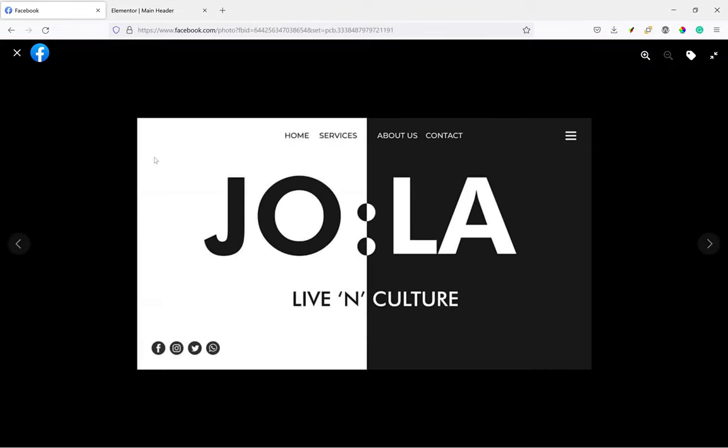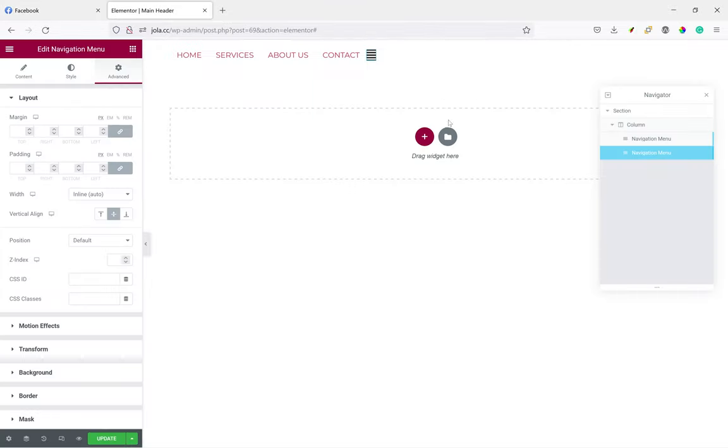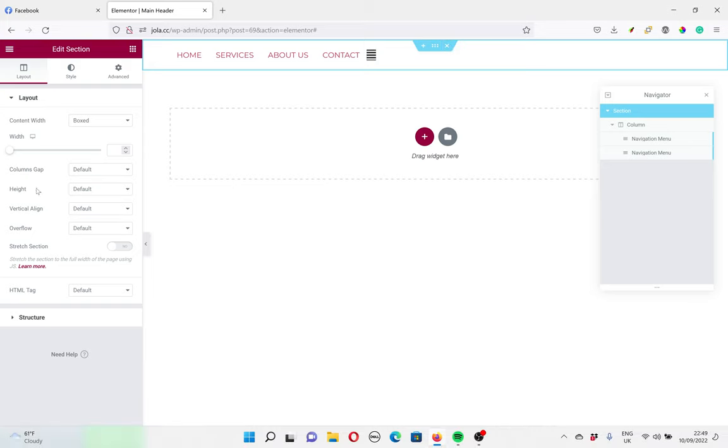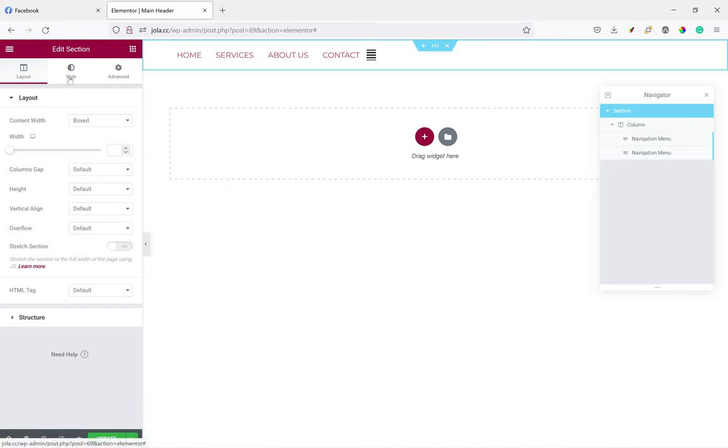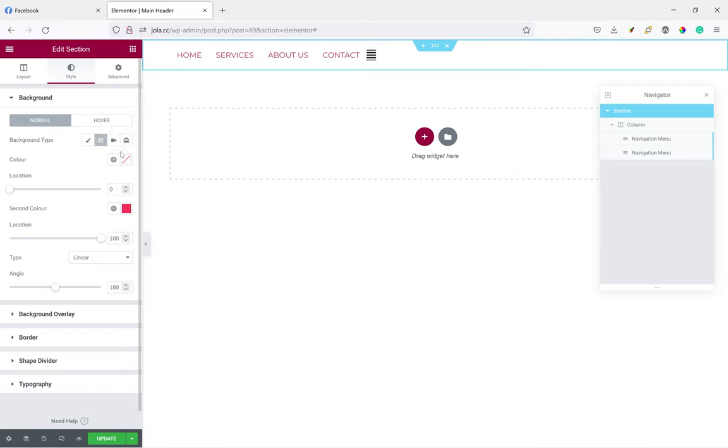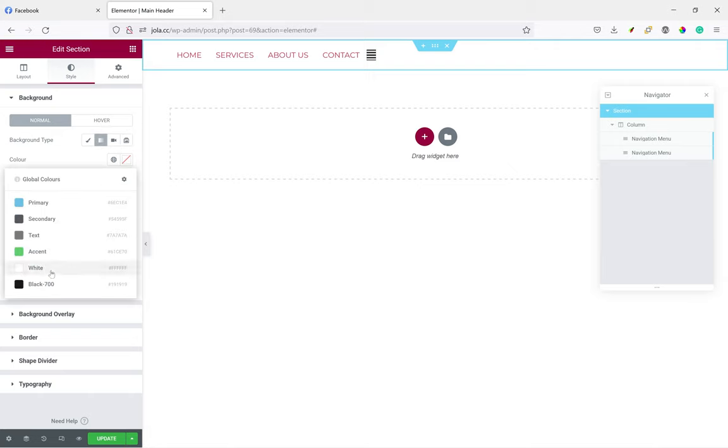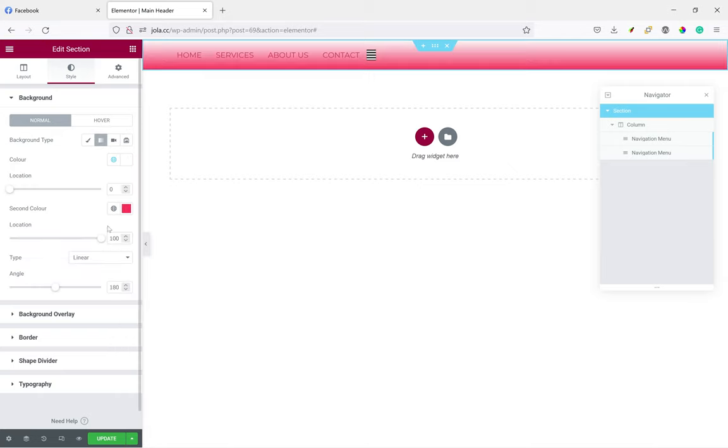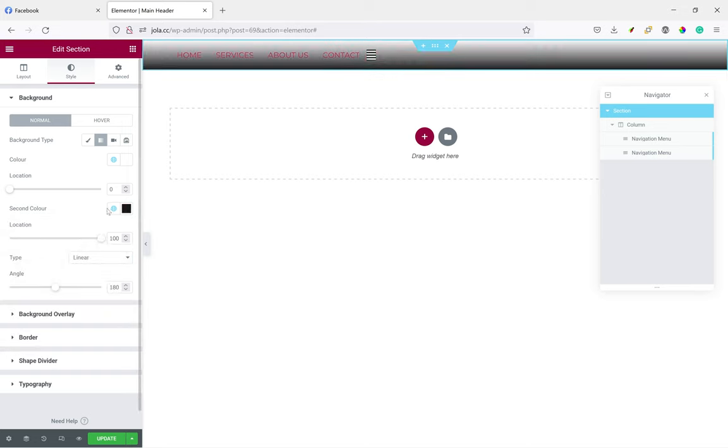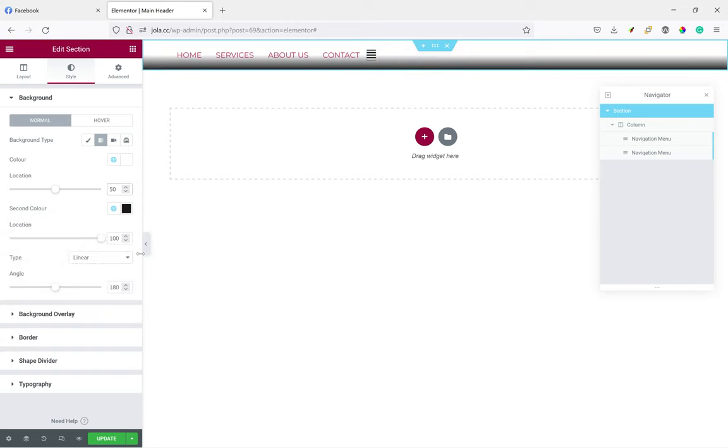That's the first step. And let's give it the same background as the page. Back on the linear gradient. Go again to the section, to style, gradient. Give it the same colors, white and black. Location 50 and 50.